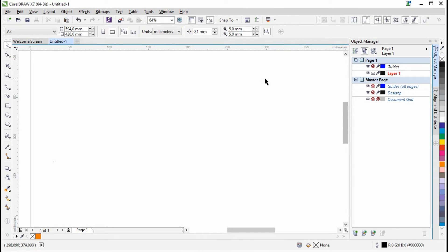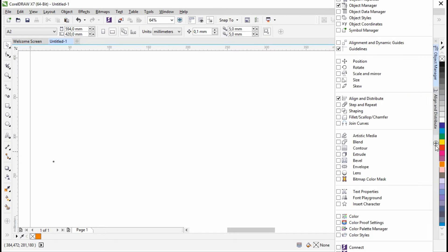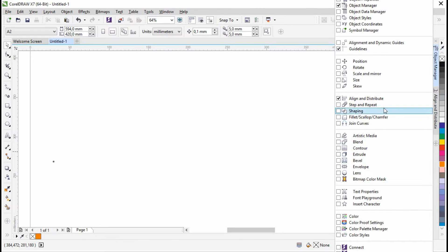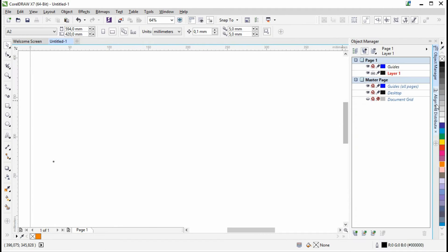Or you can do it the new way in CorelDRAW X7, which is going via the Quick Customize button. Click the plus sign and you'll open this list and tick to the left of it, and it opens right away here to the right.